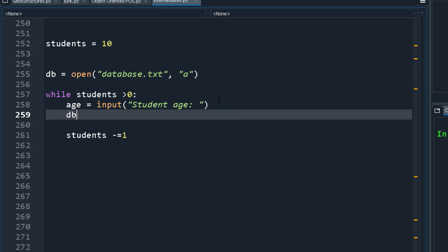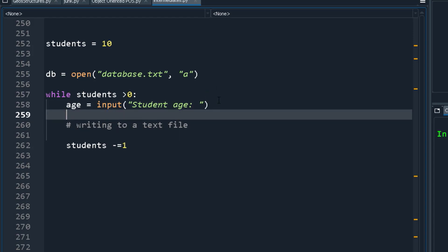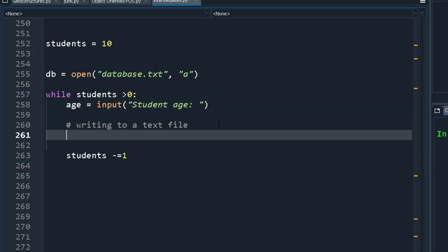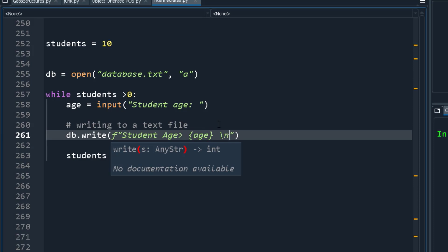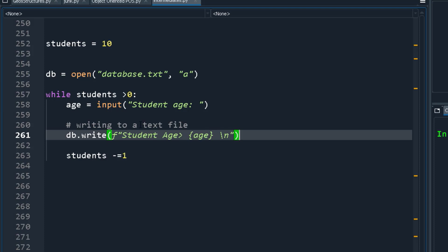Now that we have the student age, we append it to the database using db.write(). We use an f-string to write the student age followed by a newline, like: db.write(f'Student Age: {age}\n'). That writes each student's age to the file.